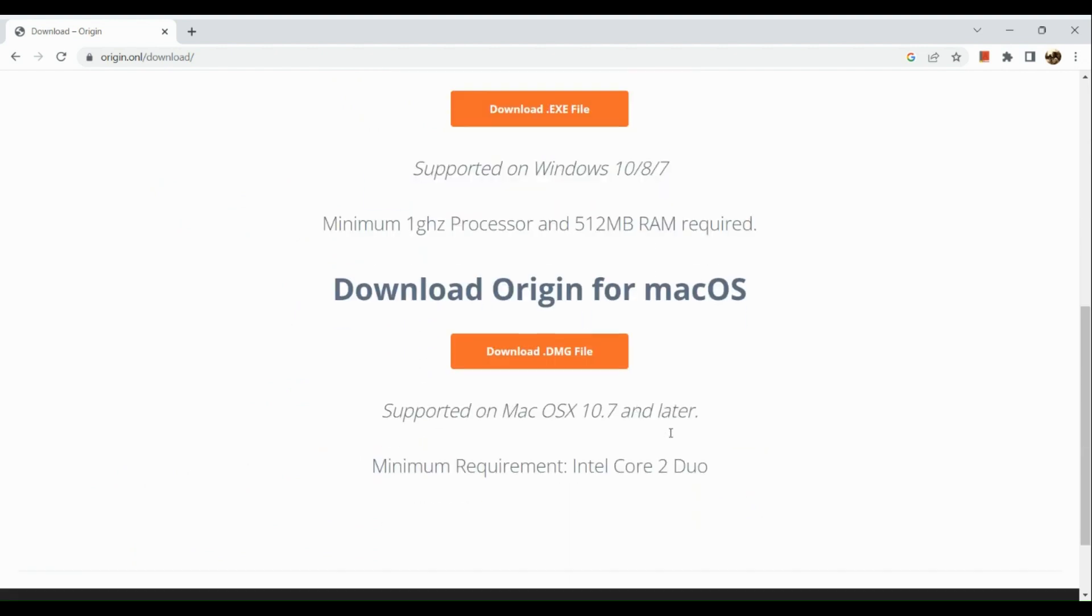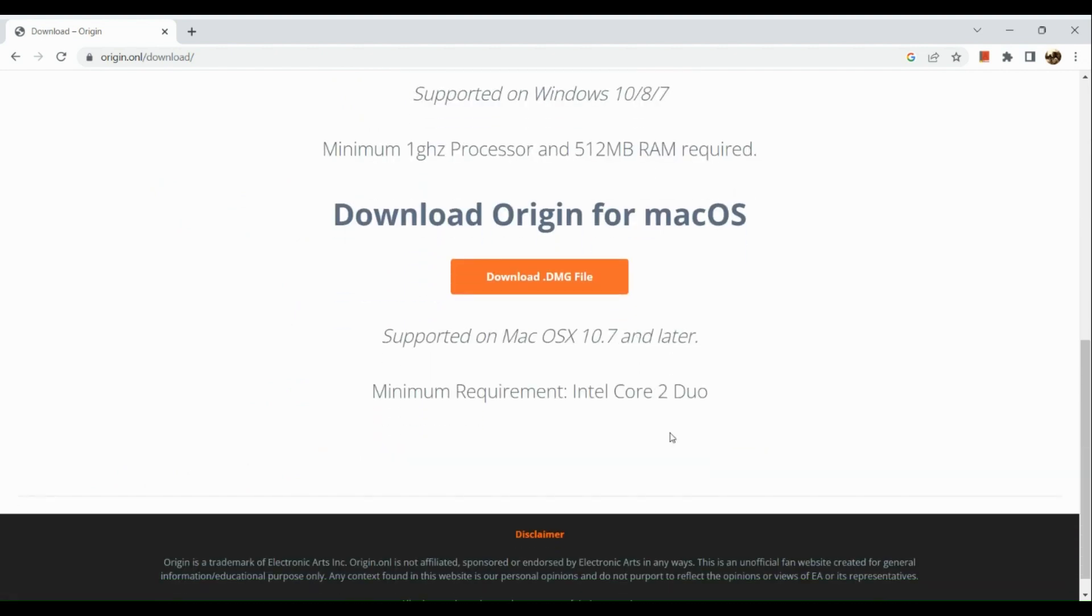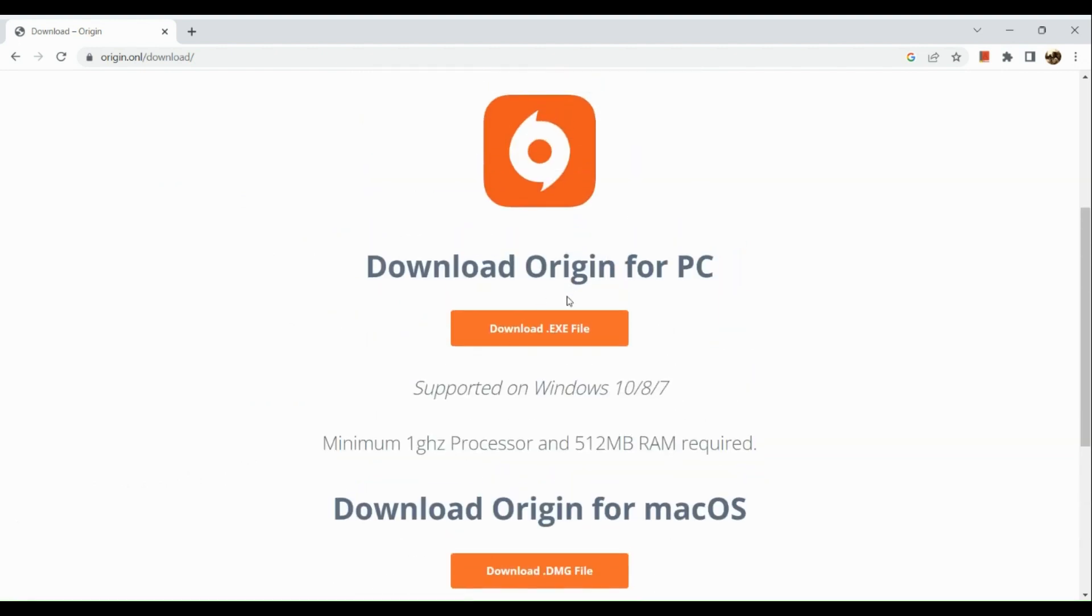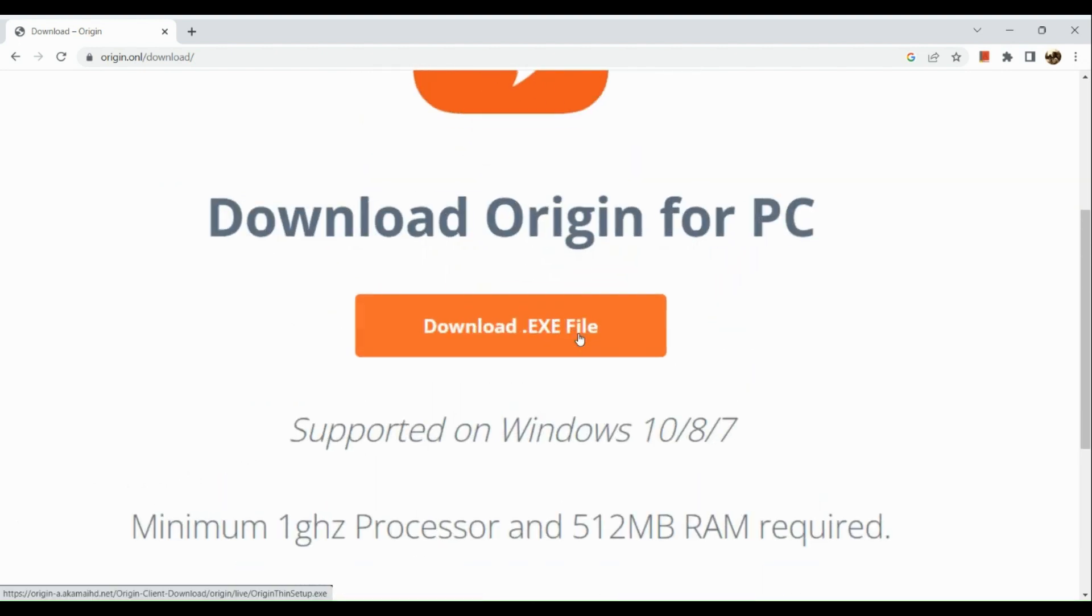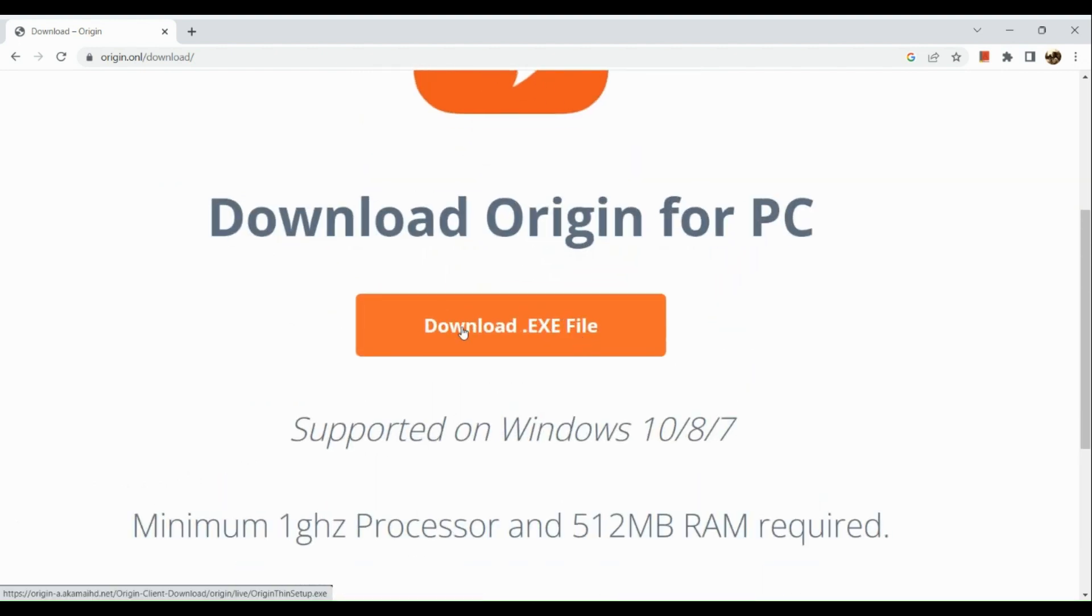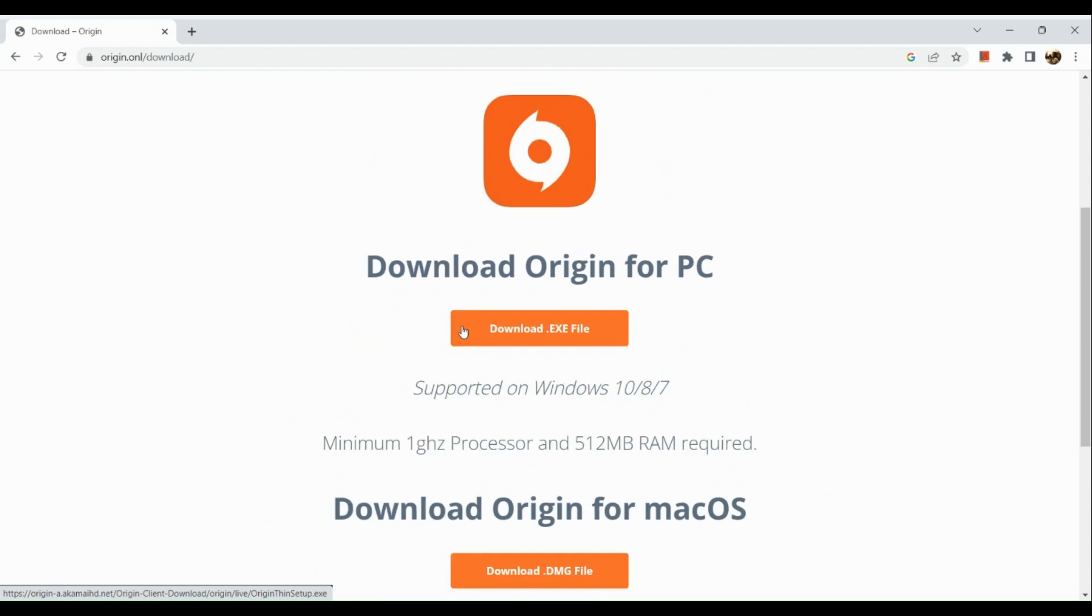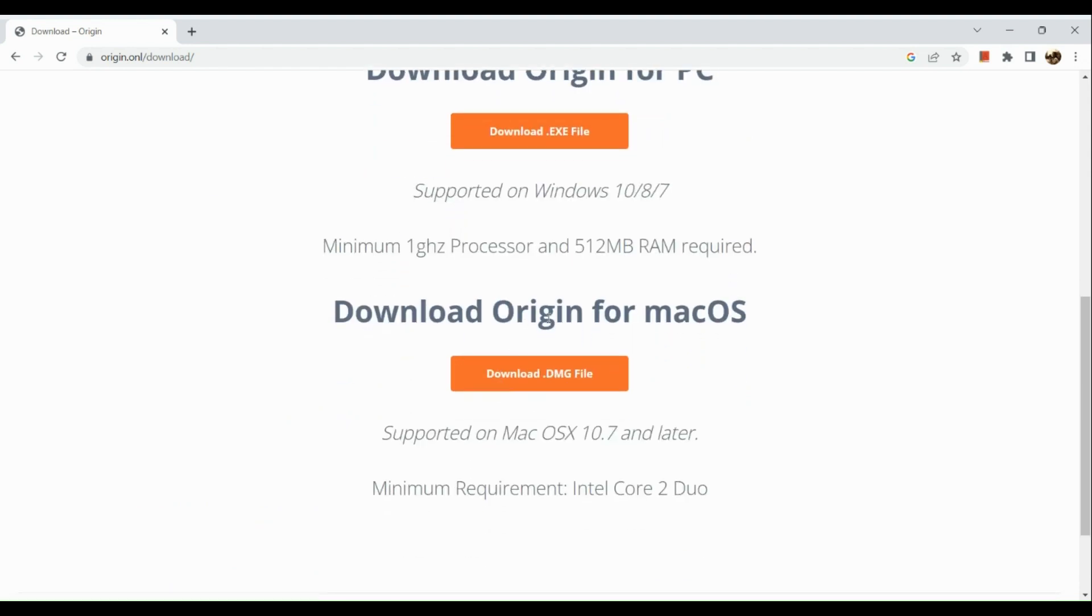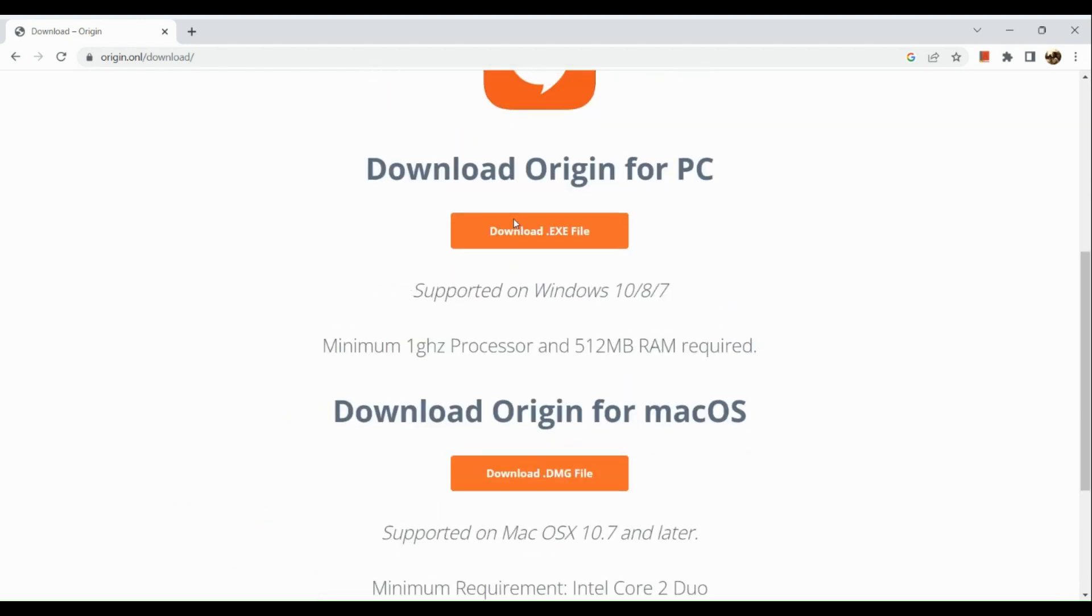For Windows 10, 8, and 7, download the exe file, and for Mac OS download the dmg file. Once you've clicked on it, follow the process and install it in your browser.